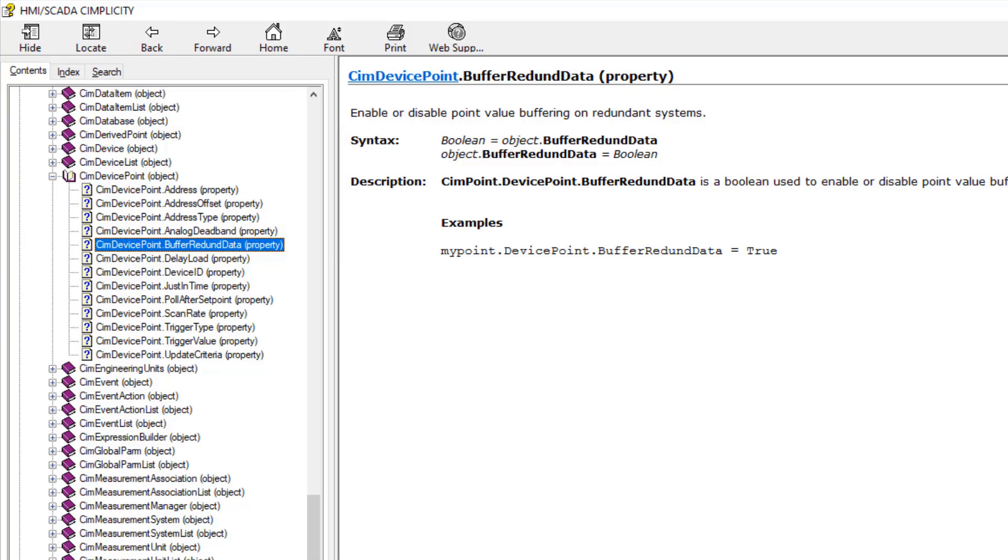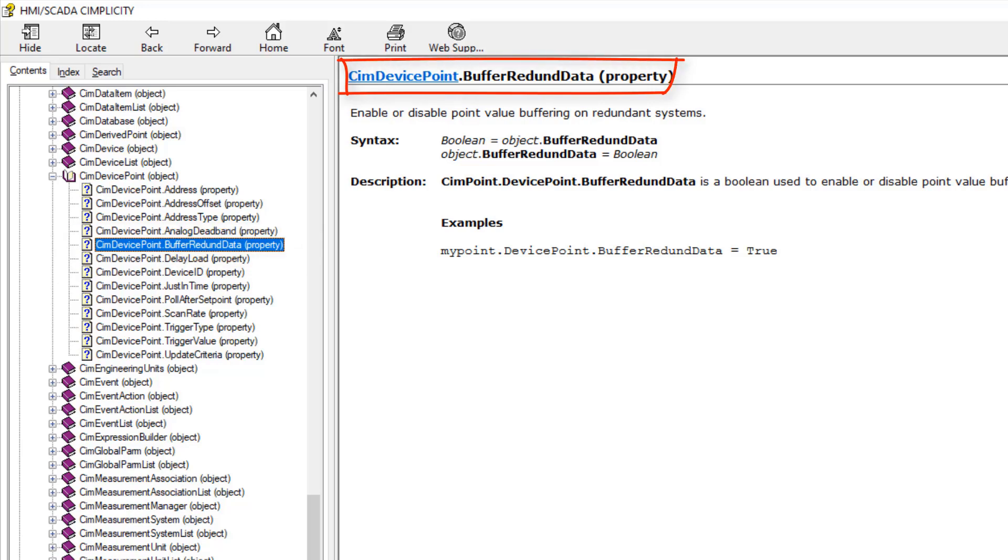The configuration object model has been updated to allow access to enable or disable the newly added buffer point field data through script.